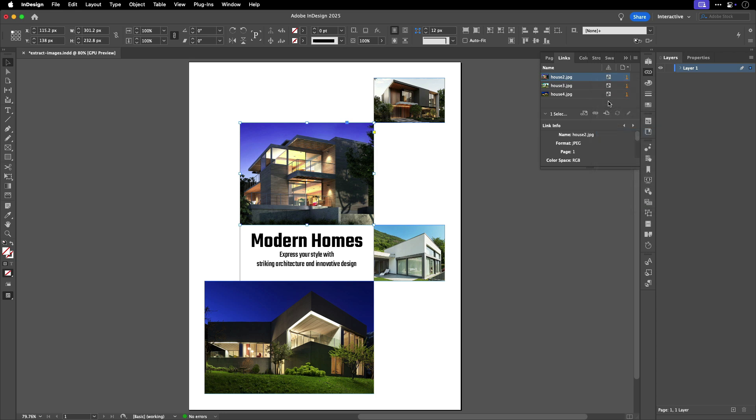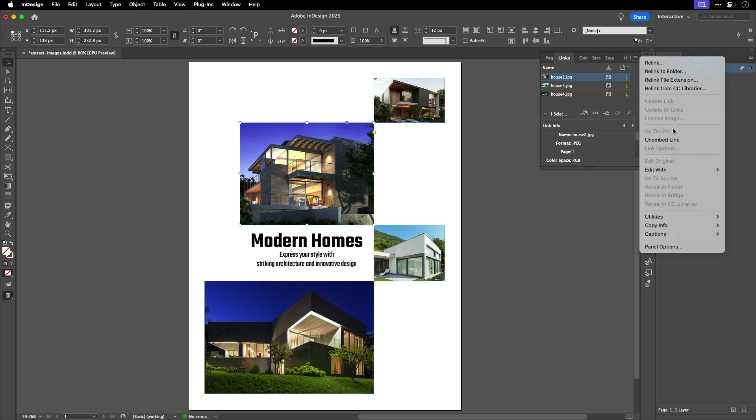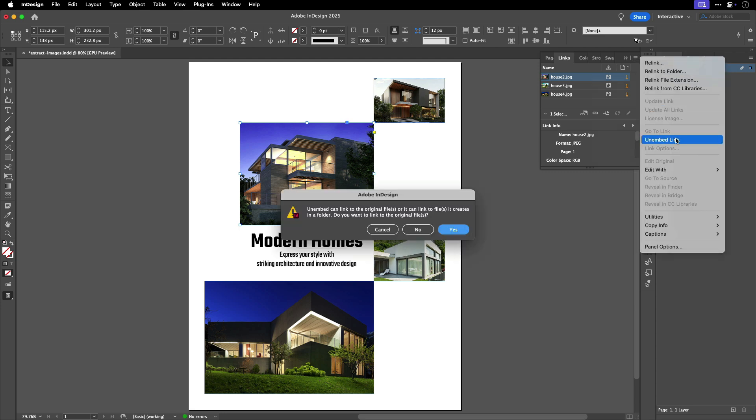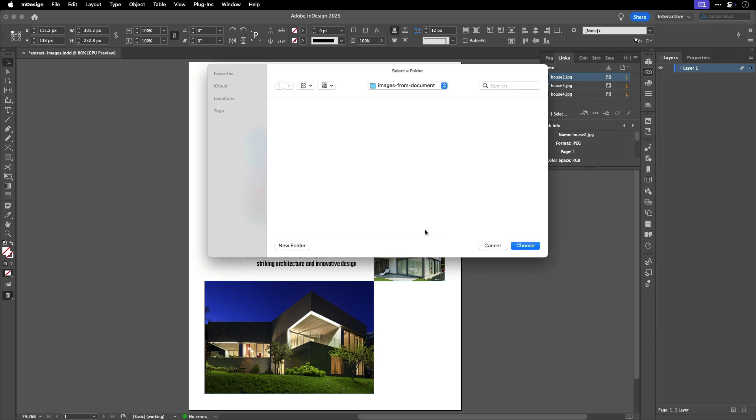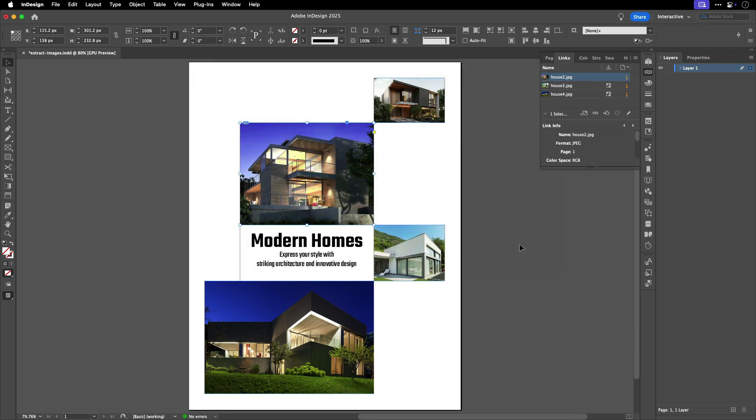If you wanted that image to no longer be embedded, you would go back to the Links panel menu, or right-click on the image name in the Links panel, and select Unembed Link. When you select this option, a dialog appears telling you that unembedding can either link to the original file, or create a new folder with the image and link to it. It asks if you'd like to link to that original image. Answering Yes links it back to the original. Answering No lets you select a folder where you can save the image that was embedded.